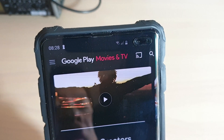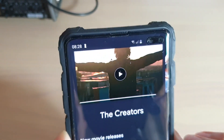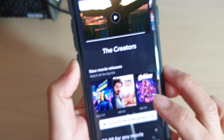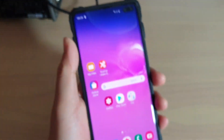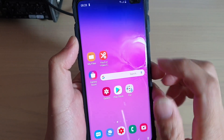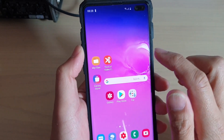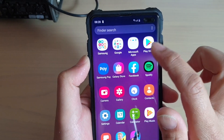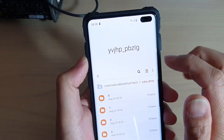Where does the Google Play Movies and TV store your downloaded files on your Android device? First, tap on the home key to go back to your home screen, and we're going to launch the file manager. So on my Samsung Galaxy S10, I'm going to go into Samsung and open up My Files.